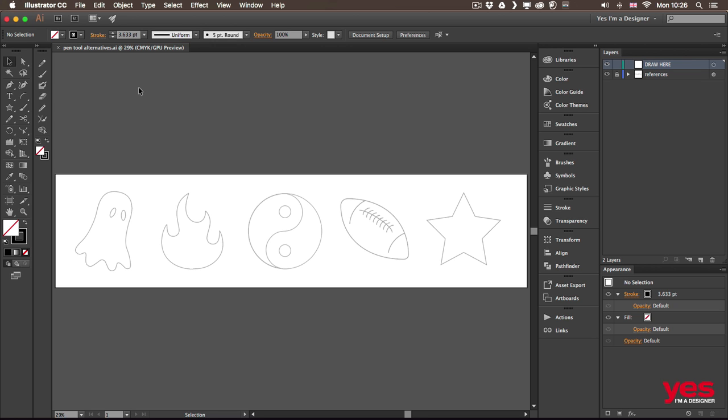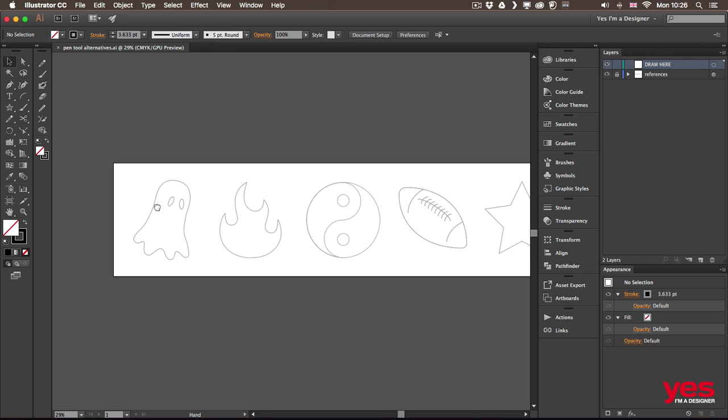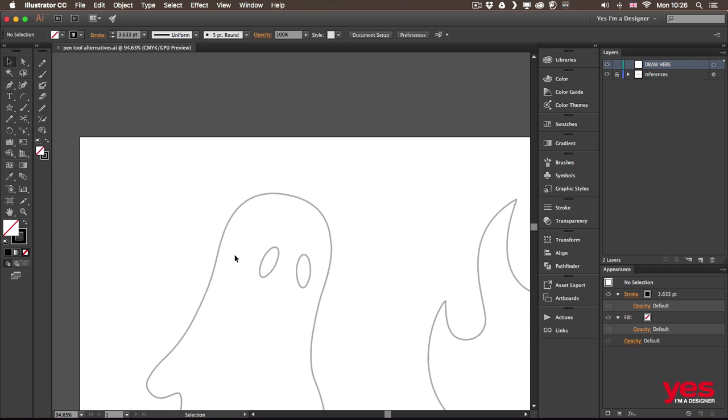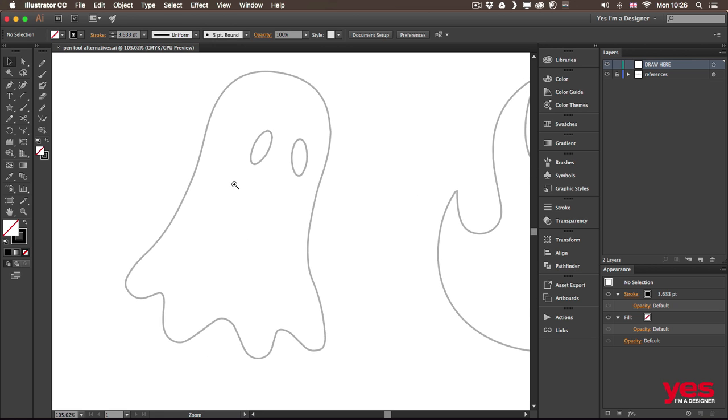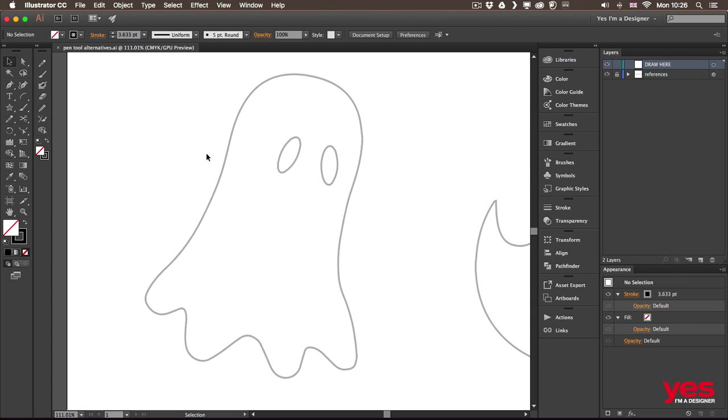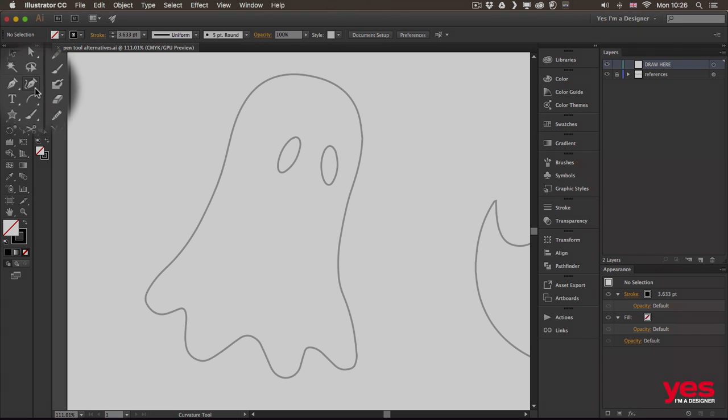First of all let me show you the Curvature tool. So let me zoom closer on this example here and by the way you have this file as well so you can practice exactly the same things I am doing here.